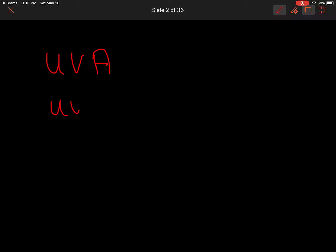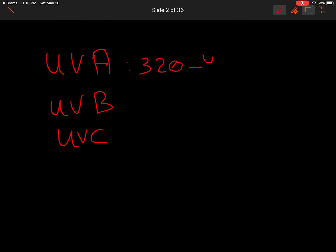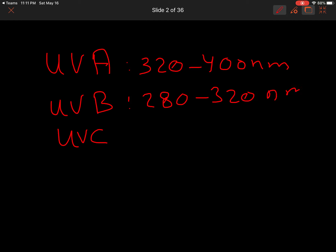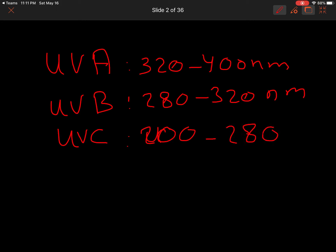There are three types of UV light: UVA, UVB, and UVC. UVA has a wavelength of 320 to 400 nanometers; UVB ranges from 280 to 320 nanometers. UVC does not reach the Earth because it is blocked by the ozone layer.